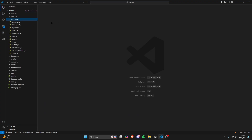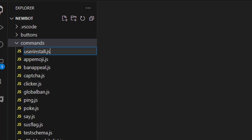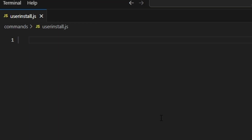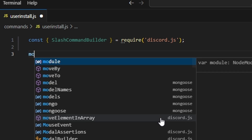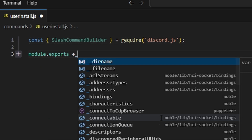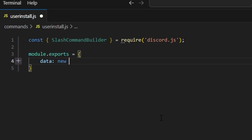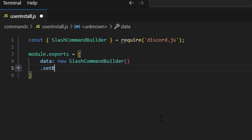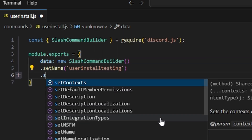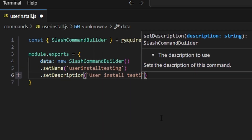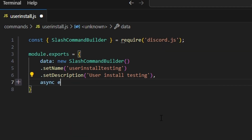In our code, let's go to our commands and create user-install.js. The first step is to create a normal slash command, so we can do SlashCommandBuilder and require the discord.js package. Then we do module.exports, get our data which is going to be our new SlashCommandBuilder.